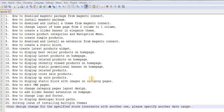Hi guys, this is Mahmush Sheik and today I am going to start a new video tutorial series on how to make an online store using Magento. In this video tutorial series, I will be discussing many topics that a Magento developer should know.